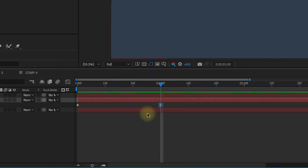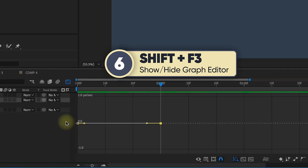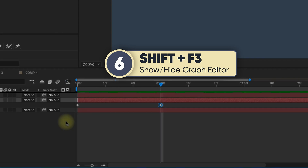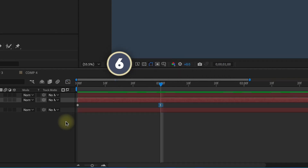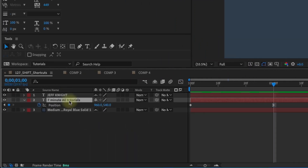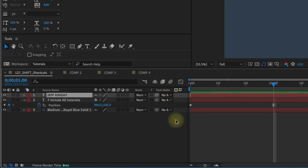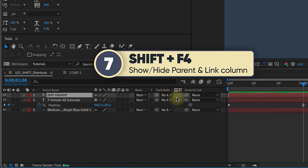One of the things I do quite often is toggle over to the graph editor. Shift F3 pulls up your graph editor, and also hides it and brings you back to your timeline. If I want to parent one layer to another and there's no parent column, shift F4 will bring up your parent column.